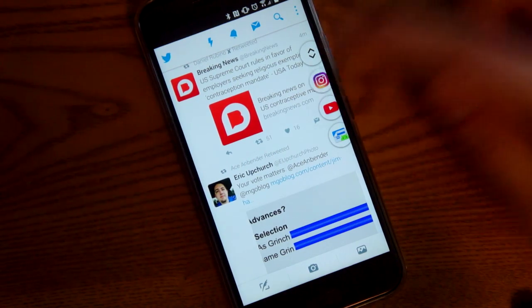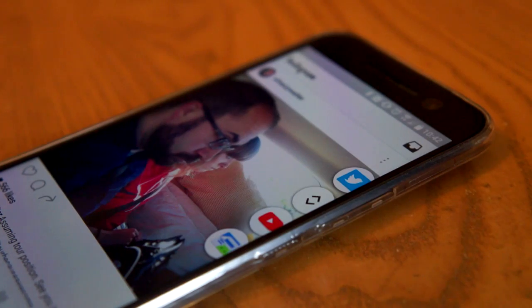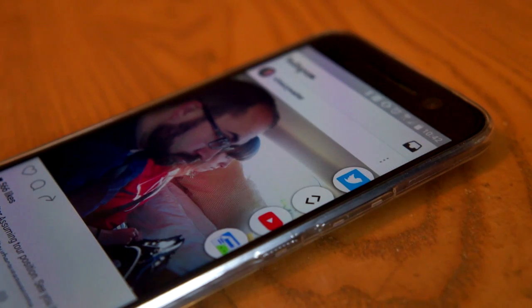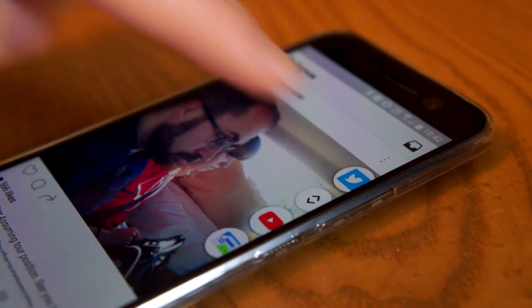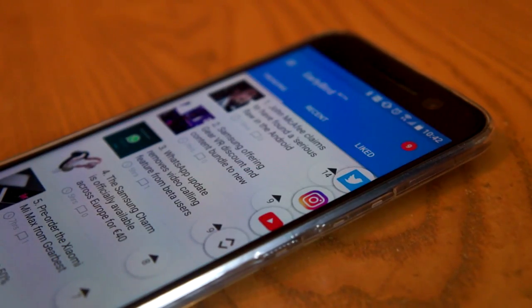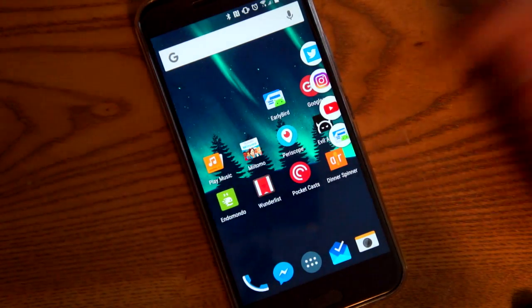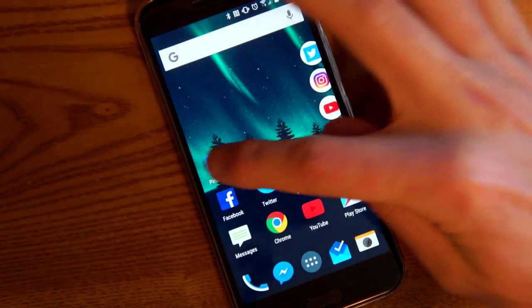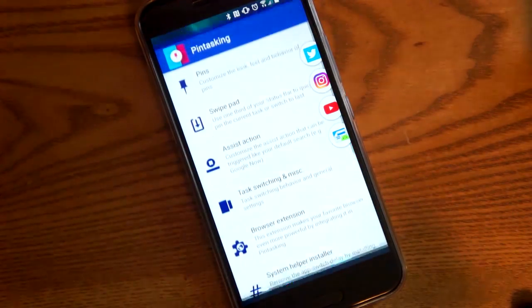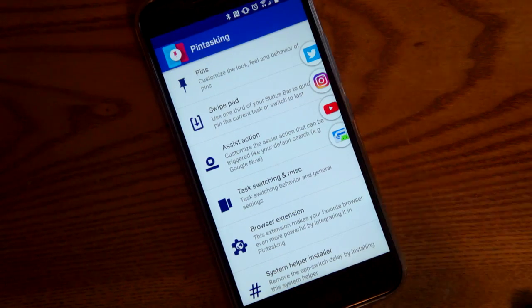You can simply tap to switch apps. And if you want to go to the last used app, you can tap the little arrow icon. That's basically how it works, but the real power of this app is in the settings, because there are a lot of different things that you can do.